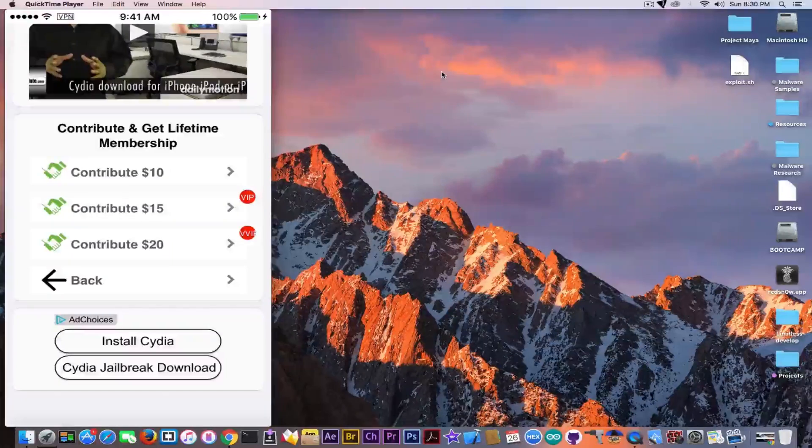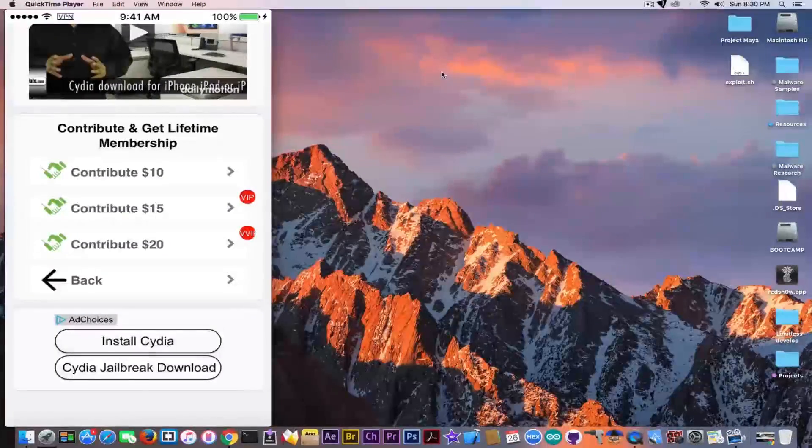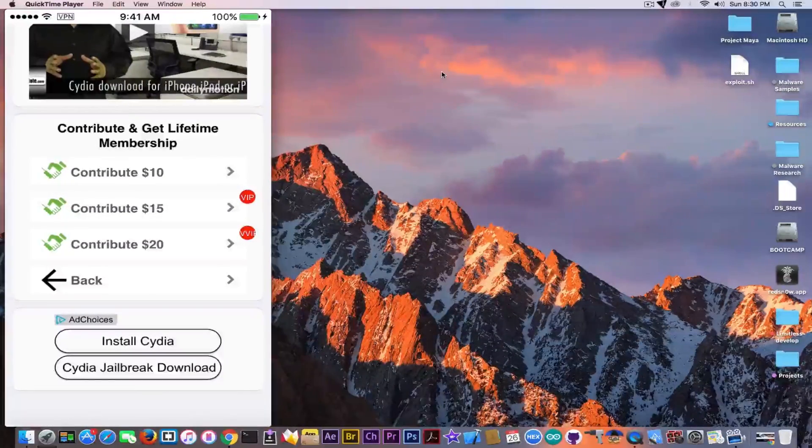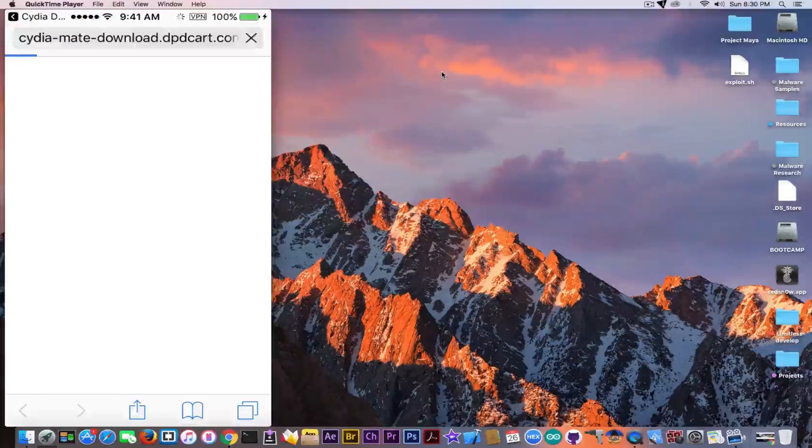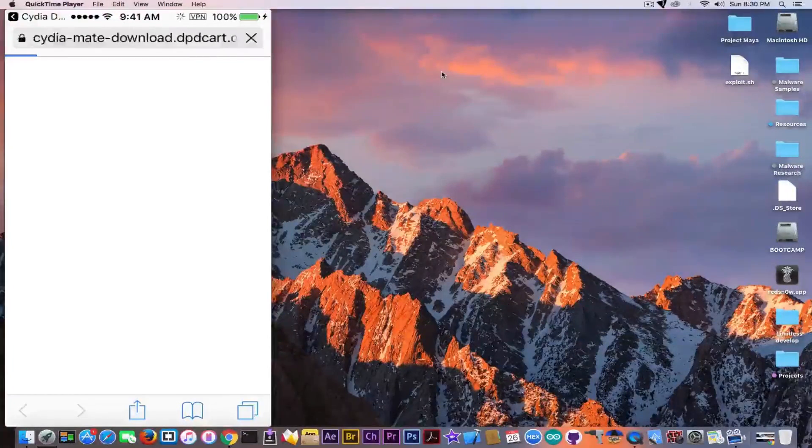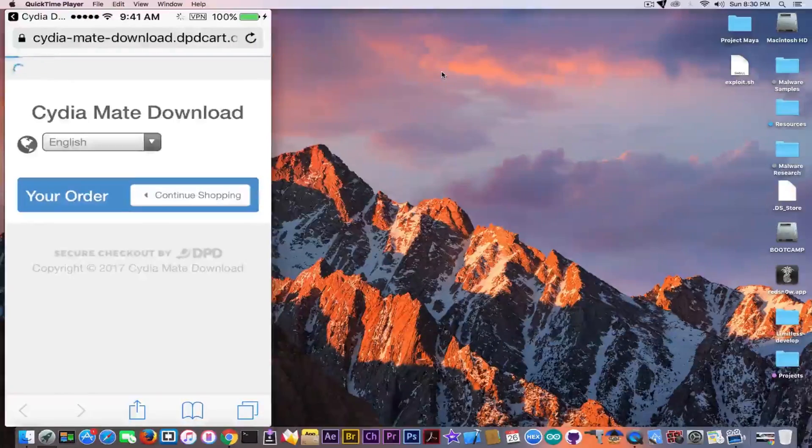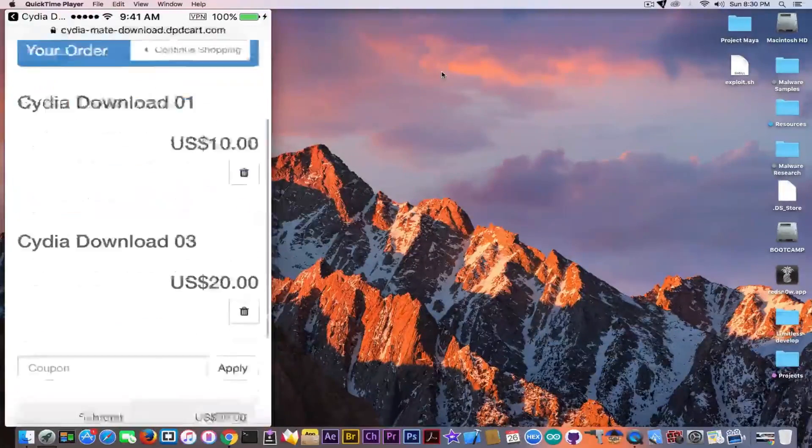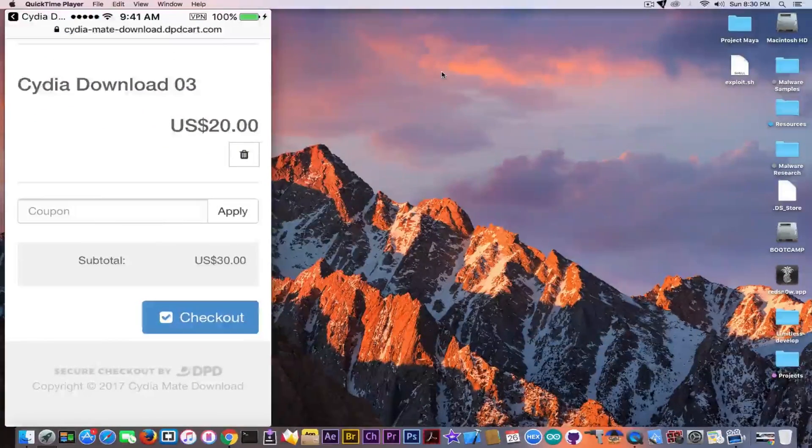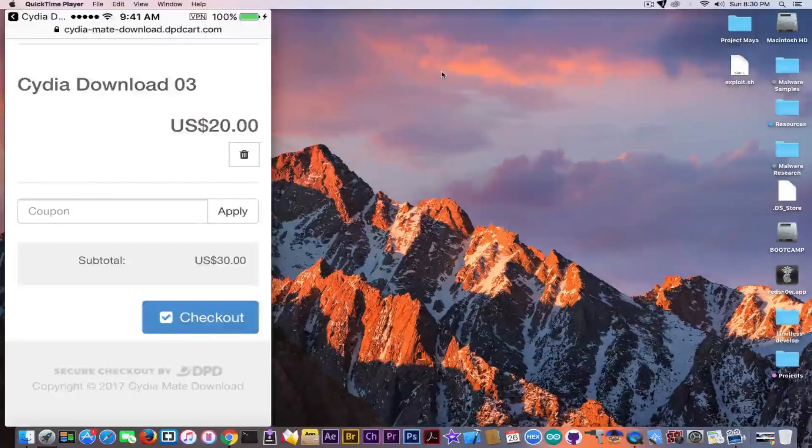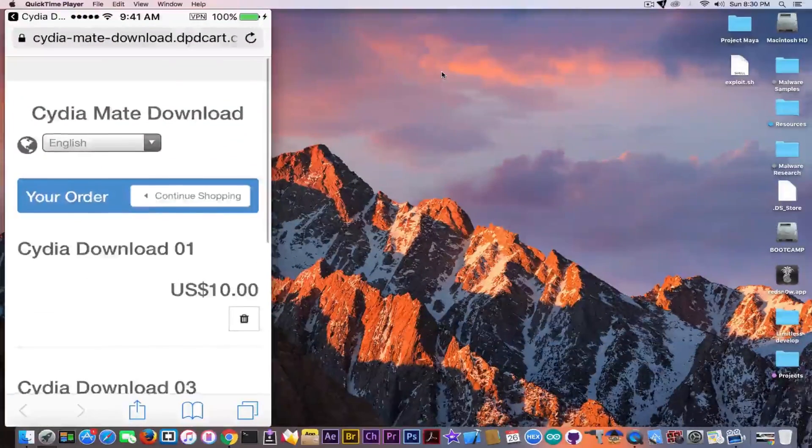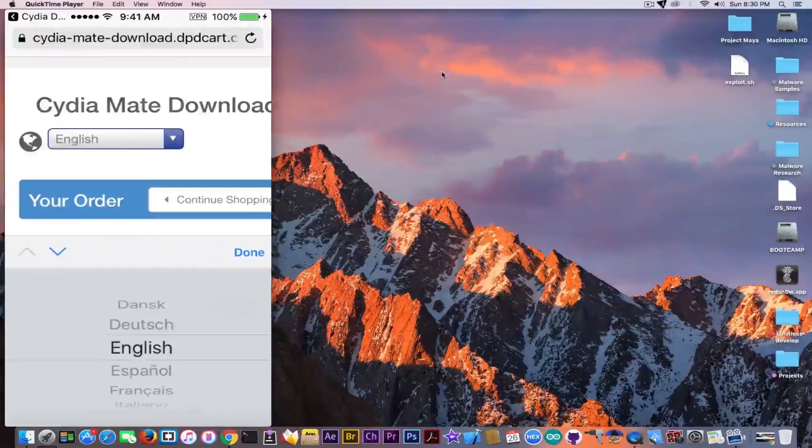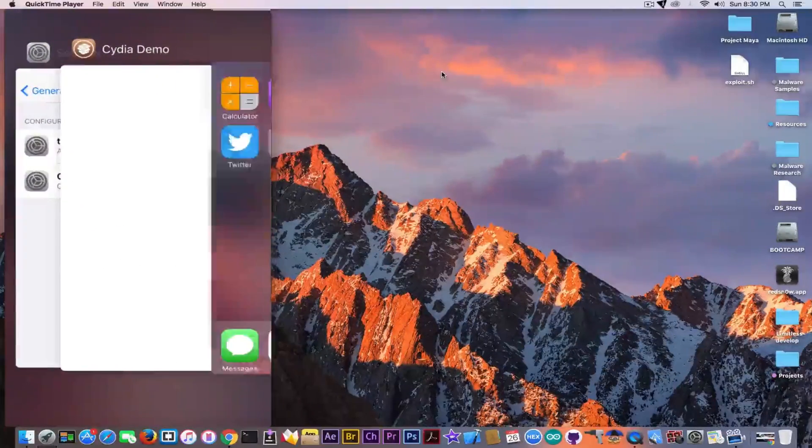It says contribute and get lifetime membership - contribute $10, $15, or $20. We're clicking here to see what happens. It redirects to cdyamate download.dpdcart.com. Definitely it's a secured checkout by DPD. I'm pretty sure it's secured. Why wouldn't it be?